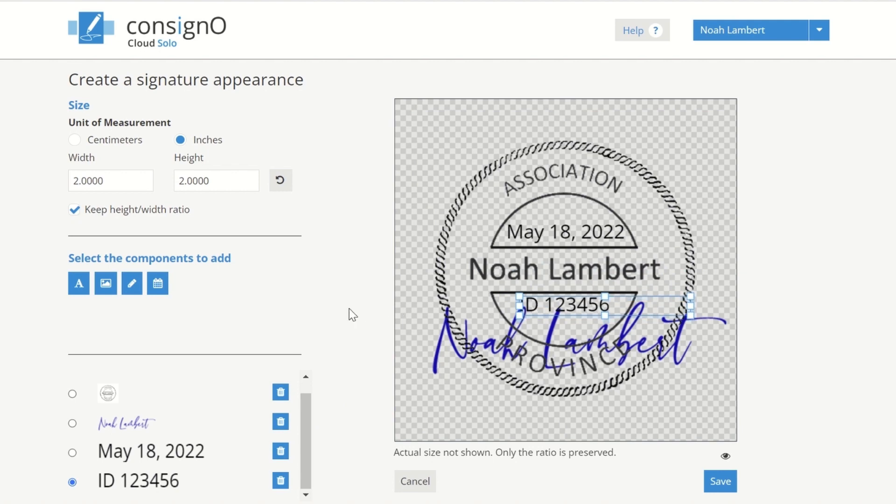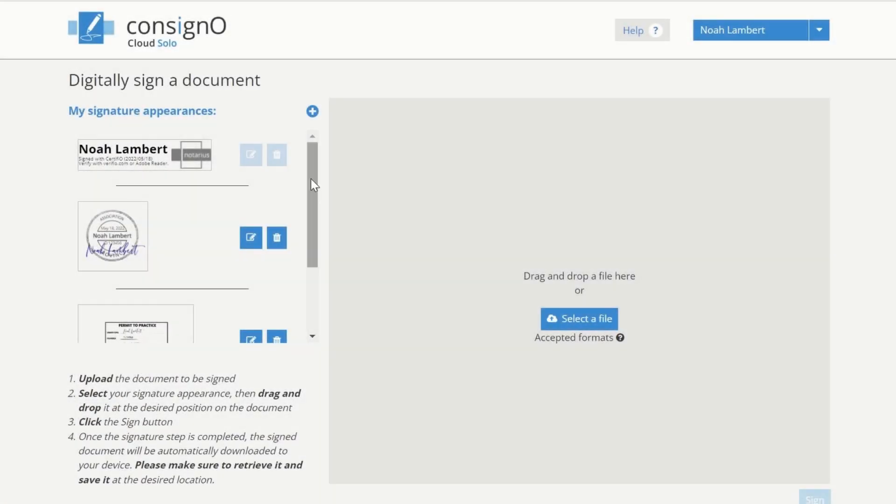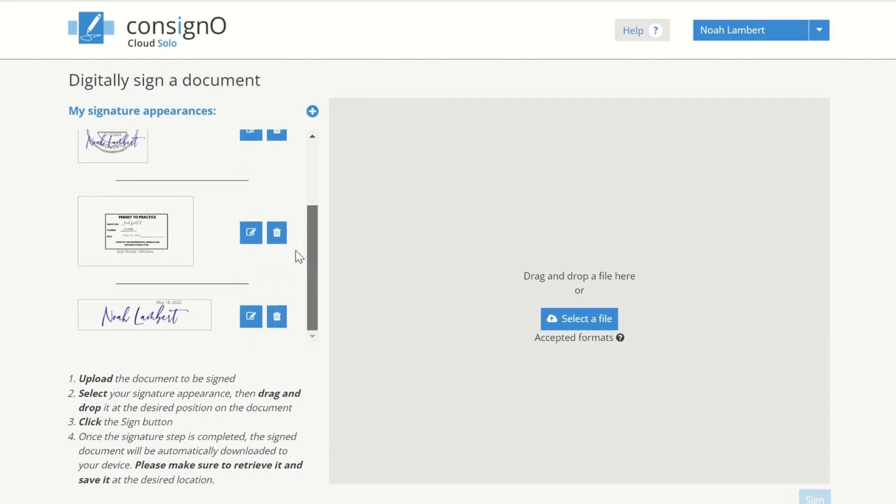When finished, click Save. All your signature and seal appearances can be found here. You can create a Permit to Practice or a simple signature appearance.